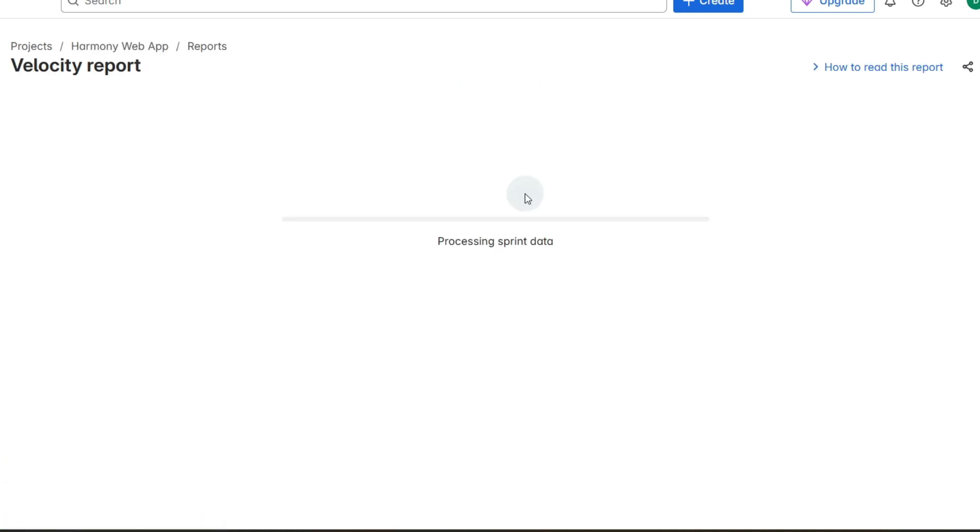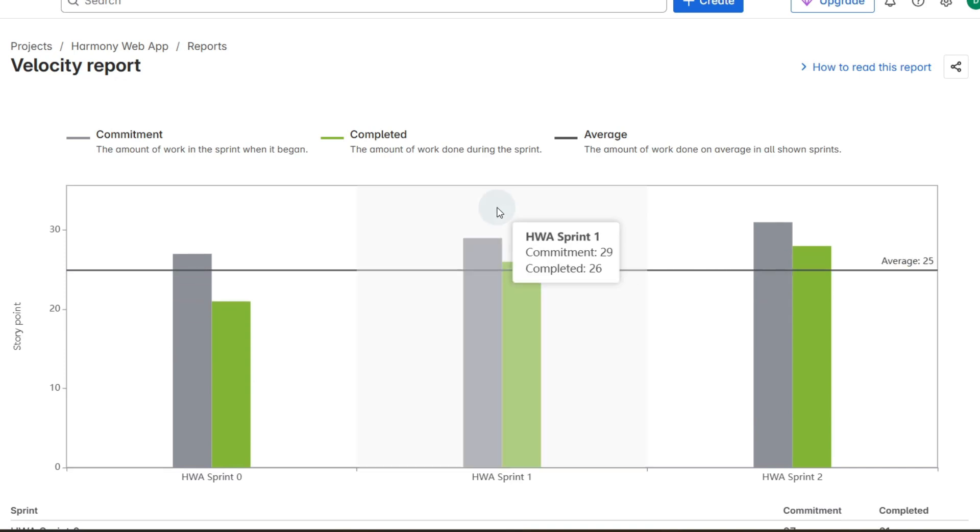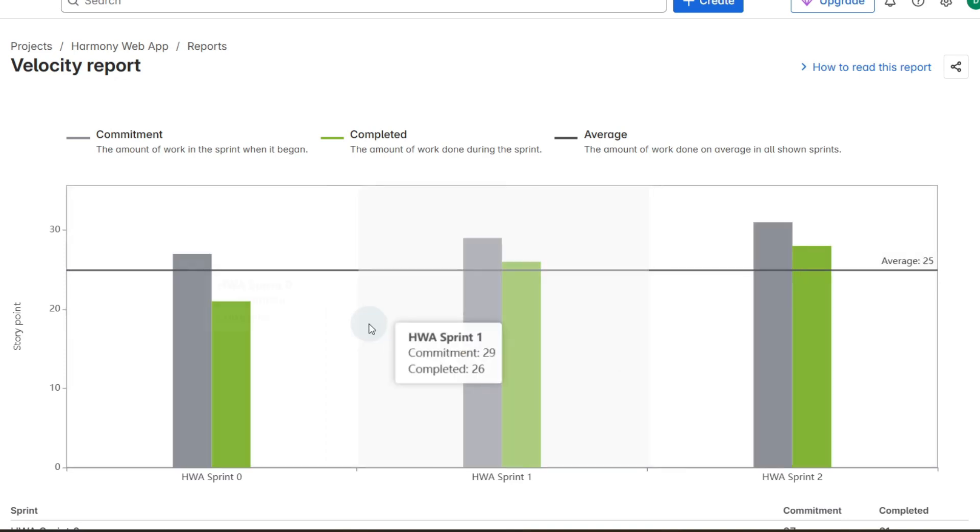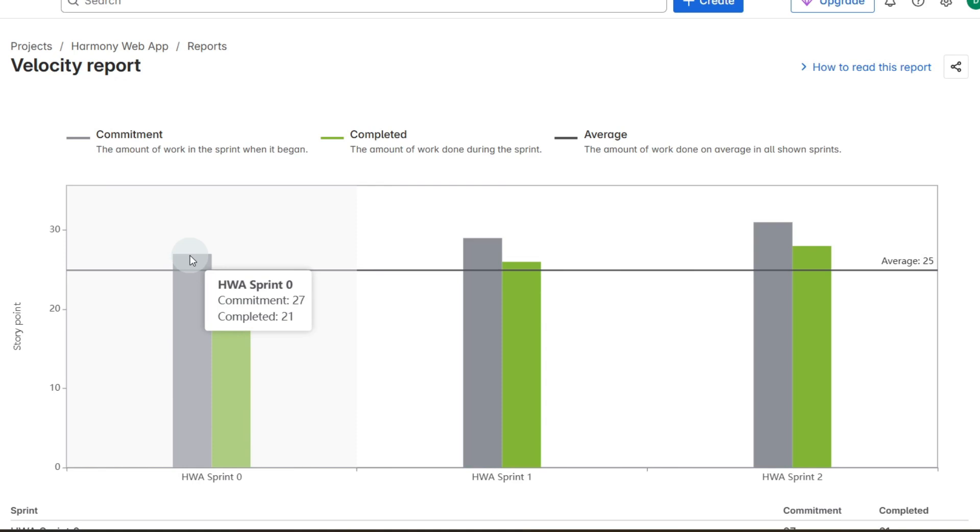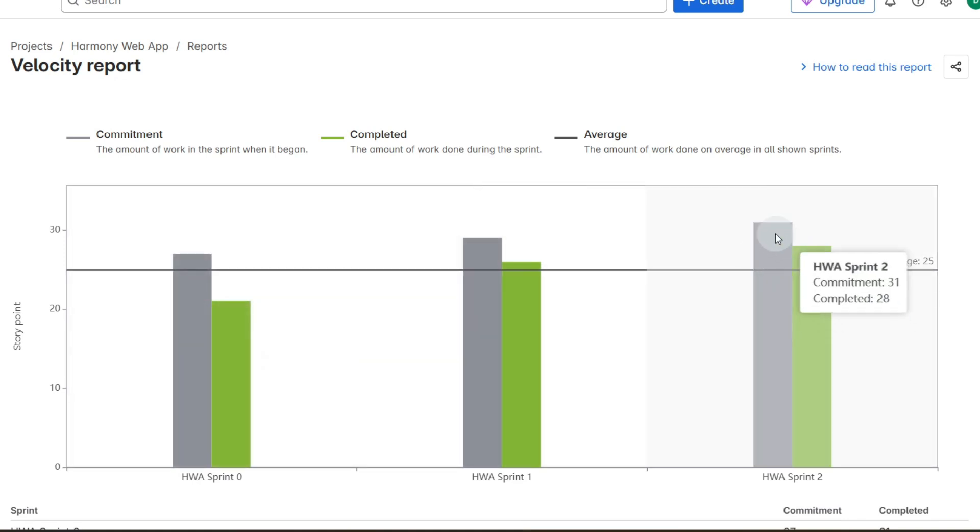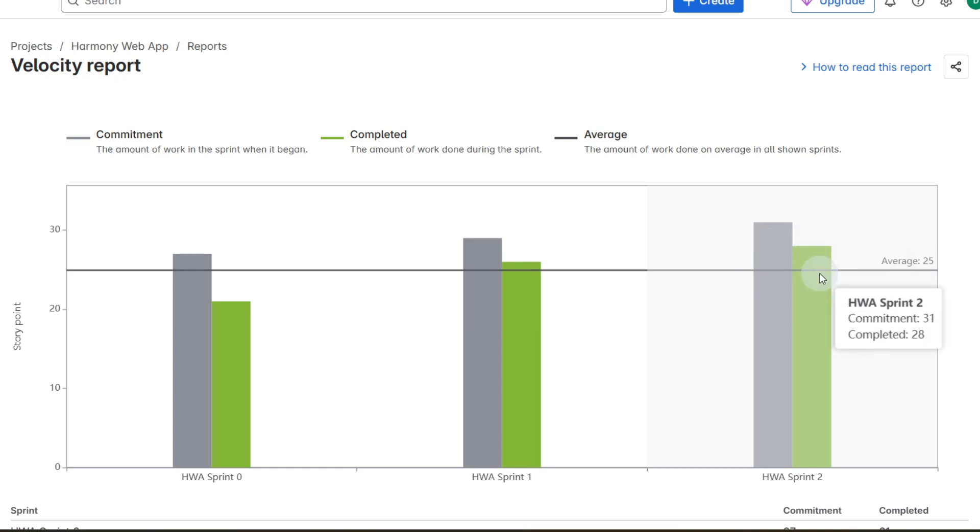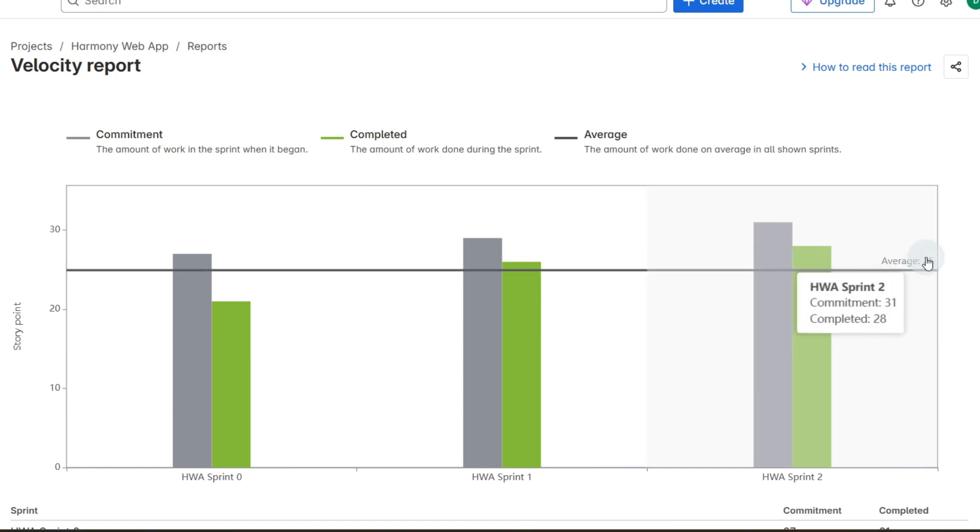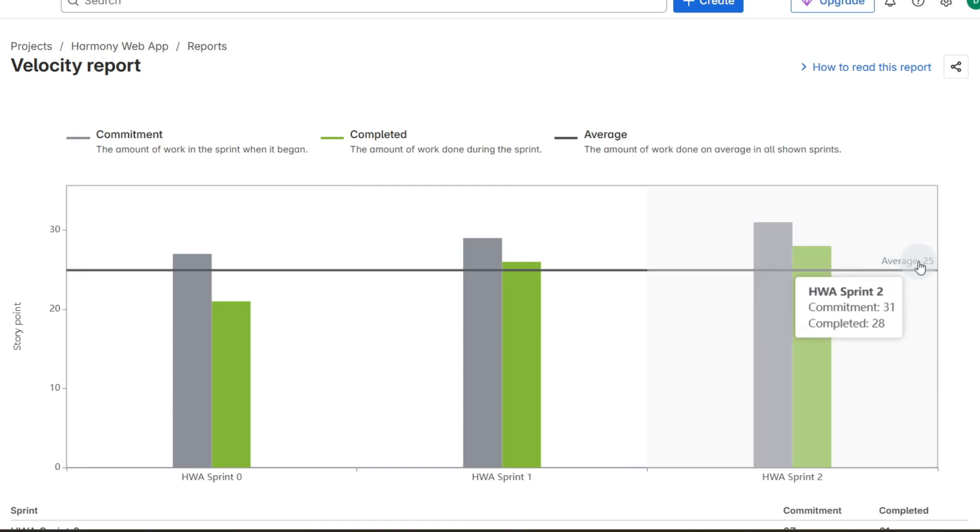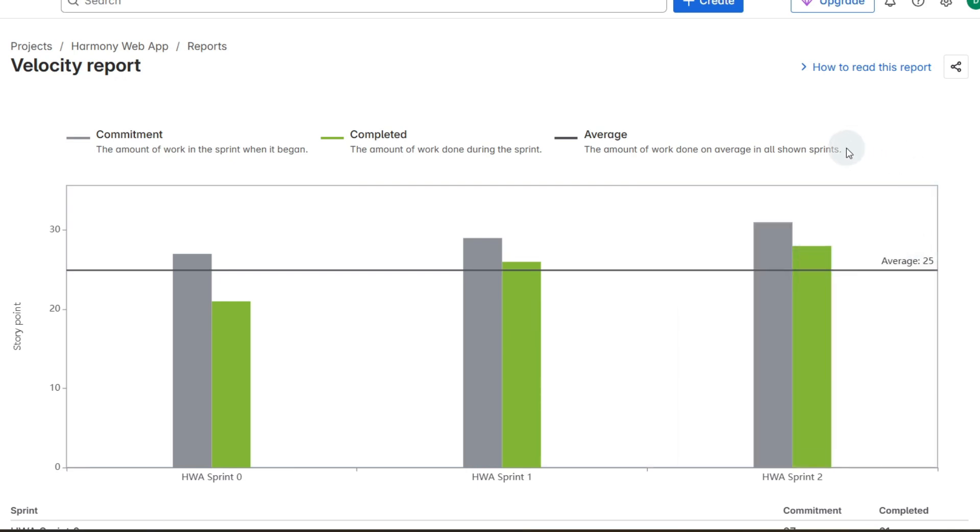This one's really important when we're running a scrum team, and as you can see because we've completed three sprints we had committed to 27 points and completed 21, and as you can see the next one we committed 31 and completed 28, and now we have an average so around 25 user story points. We could keep our sprints to around 25 user story points to maintain a sustainable pace within the team.